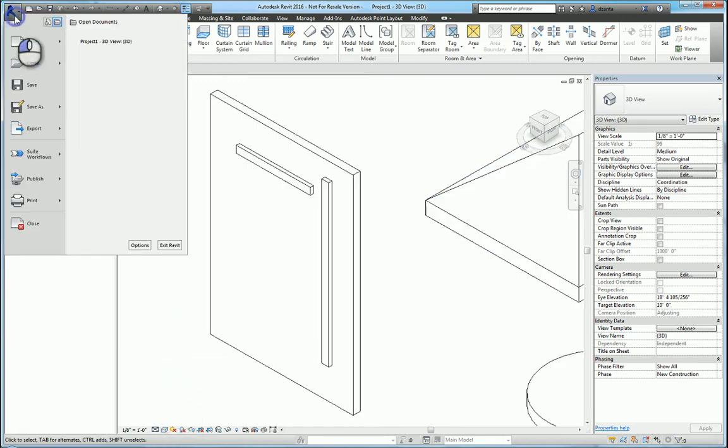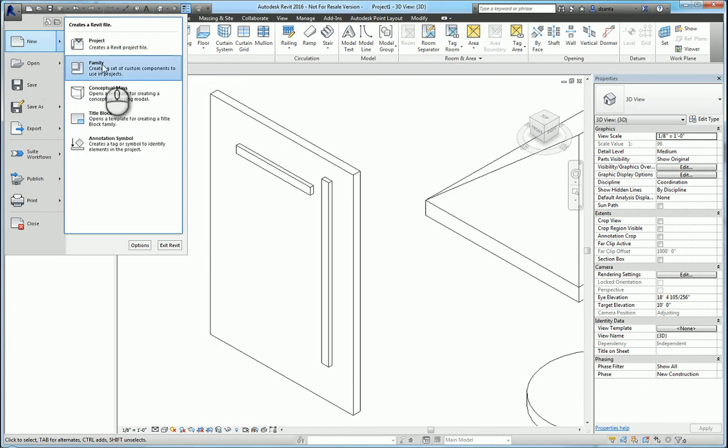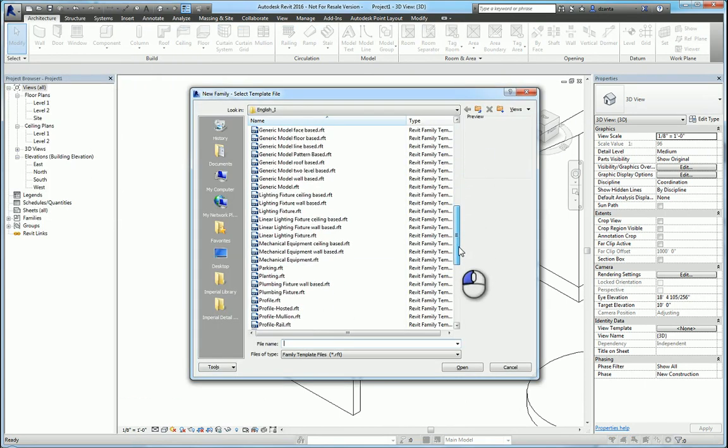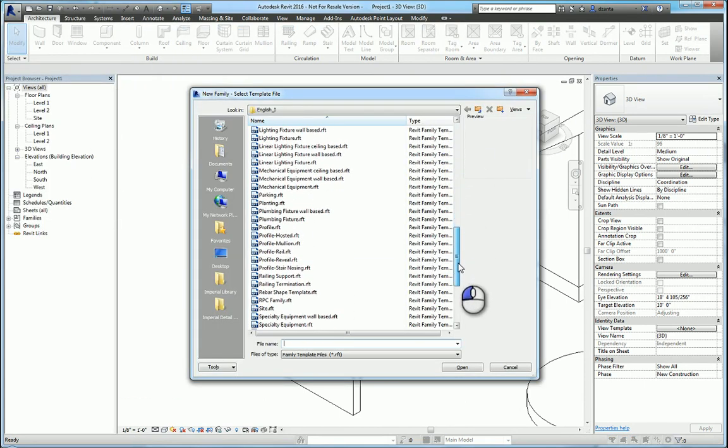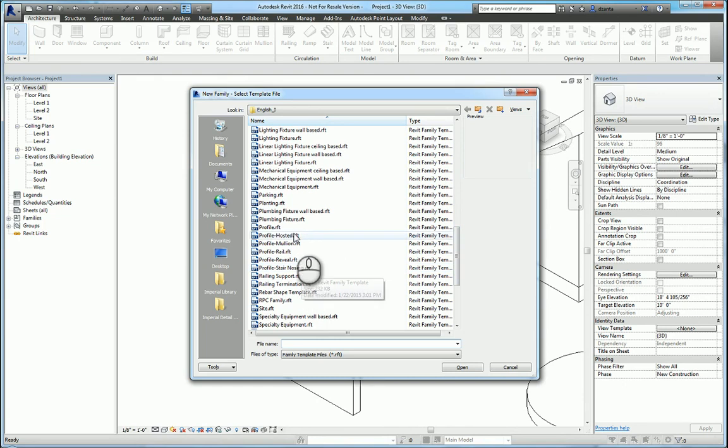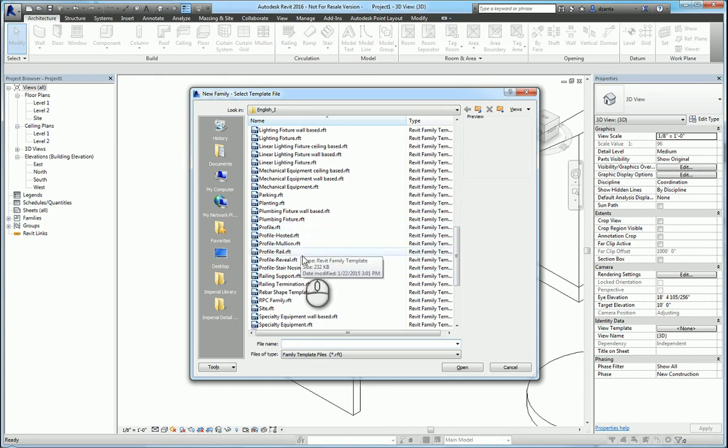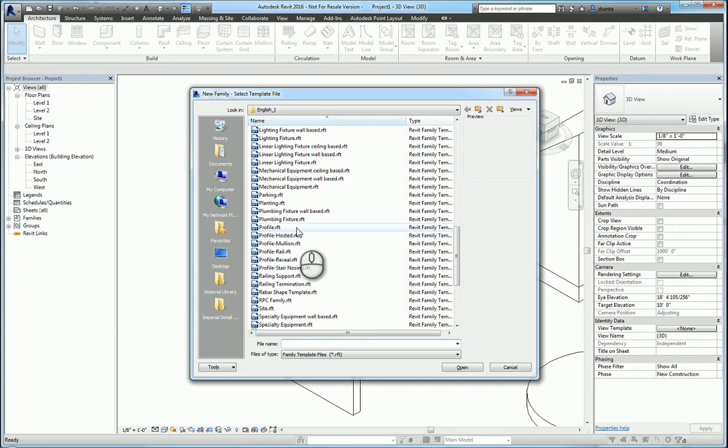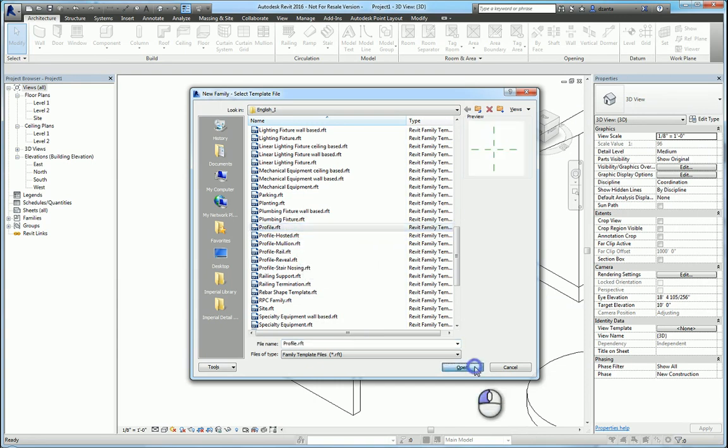How do we create our own profile to use in this situation? We can head over to the big blue R application menu, new, family. Head over to profiles. There are several profiles to work with: hosted, mullion, rail, reveal, and stair nosing. For our purposes, we're going to pick profile and hit open.